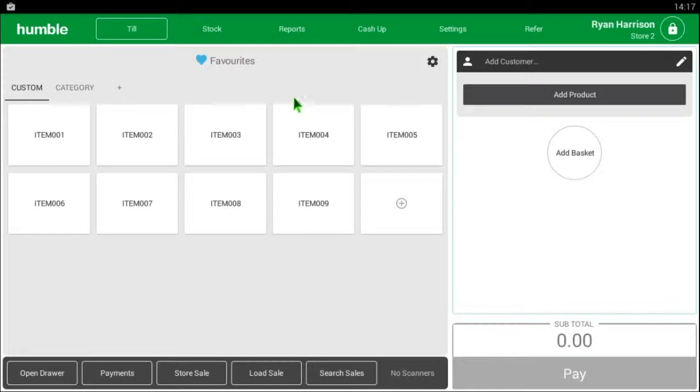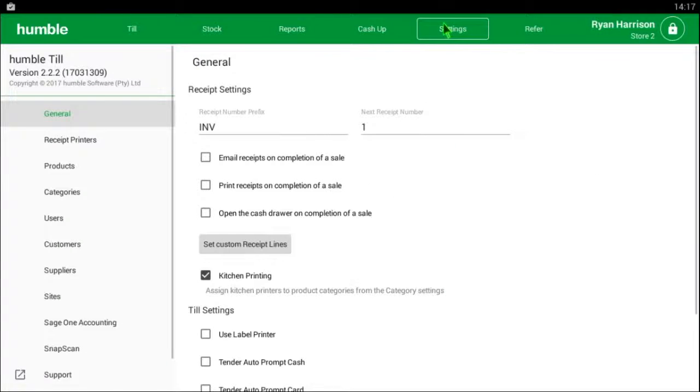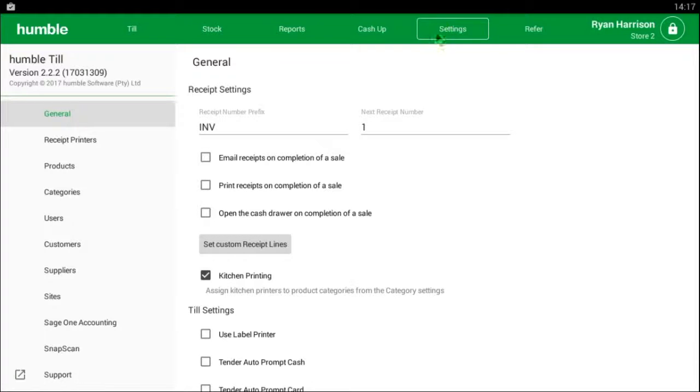To begin, we will go to the settings tab located at the top of your screen. On the left hand side you will see a number of tabs, be sure to select the product tab.